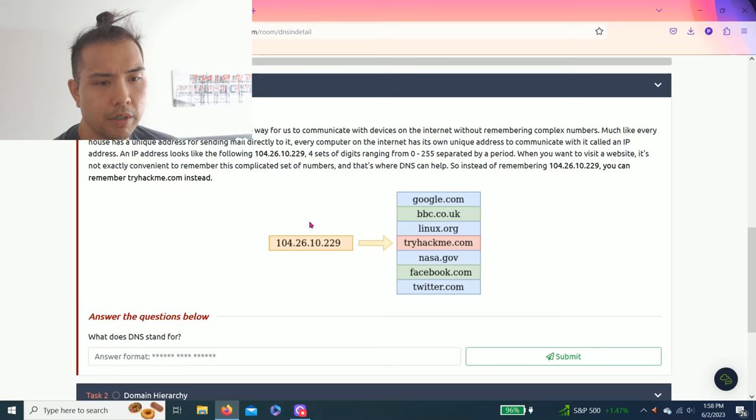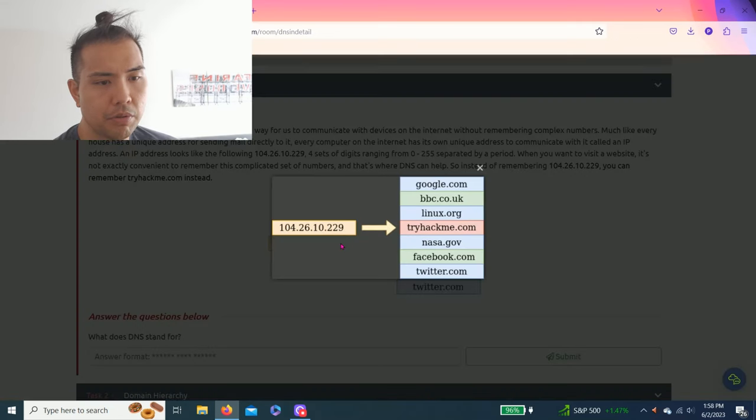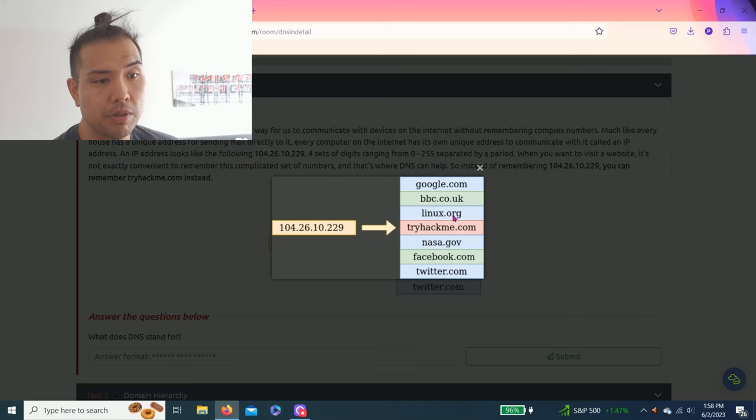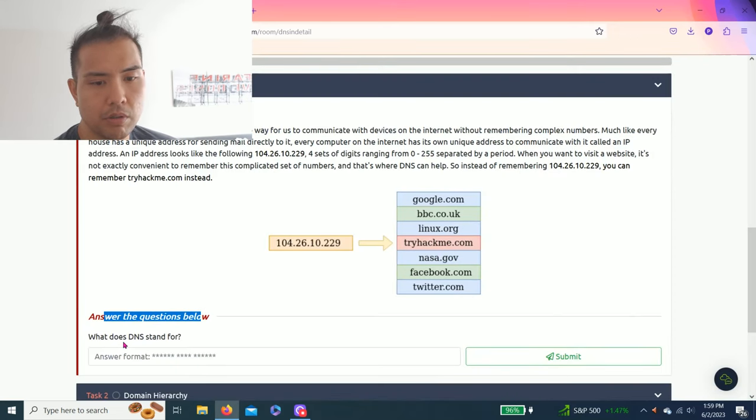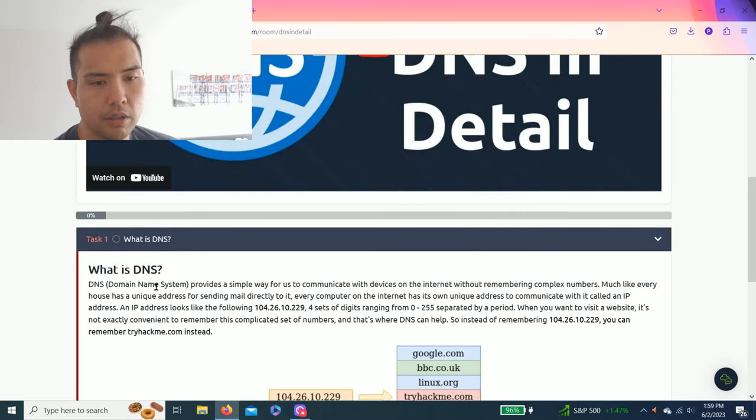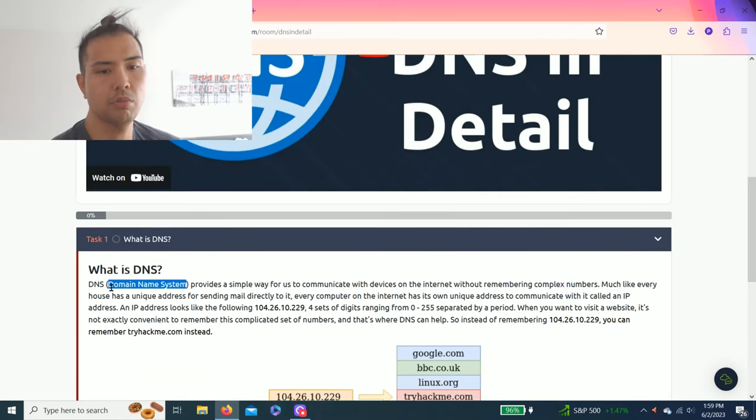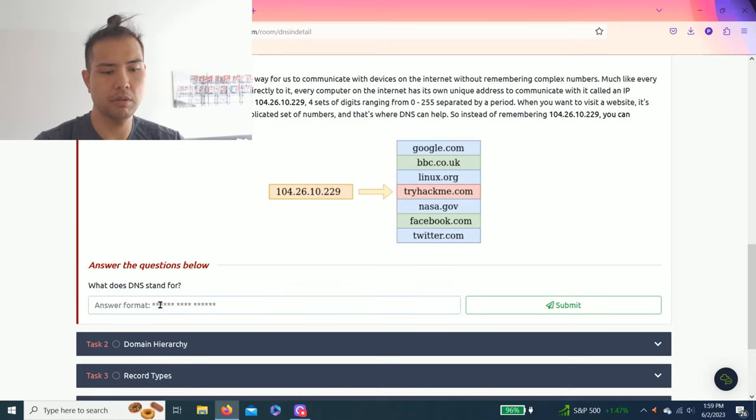Answer the questions below: What does DNS stand for? As you read through the task, it is Domain Name System. Let me type this: Domain Name System.